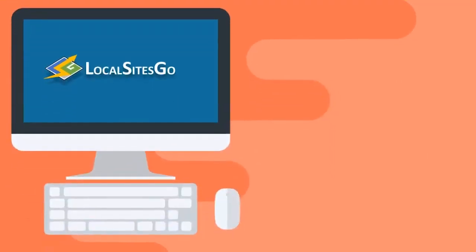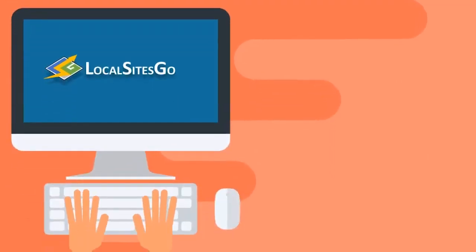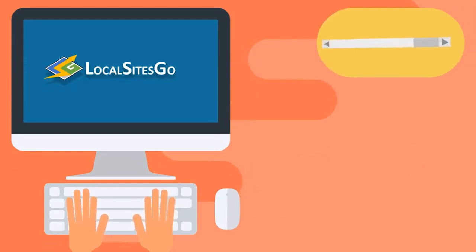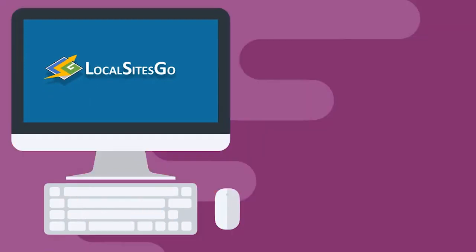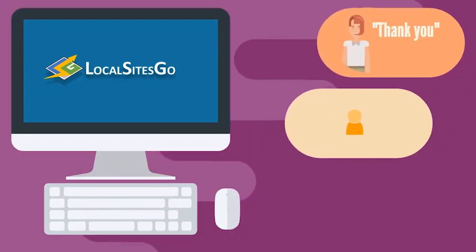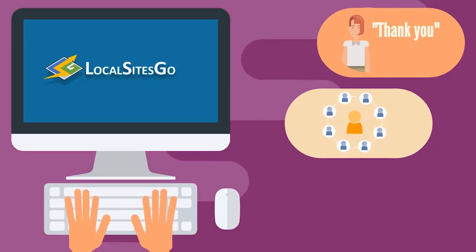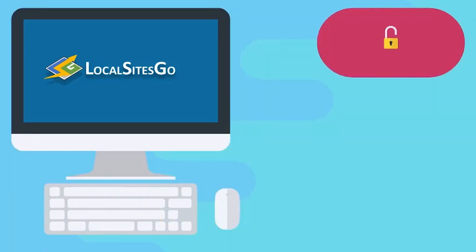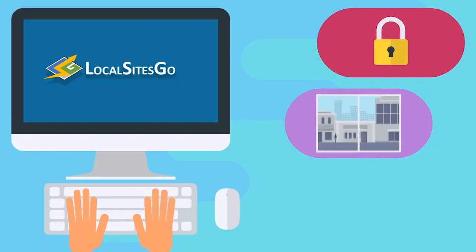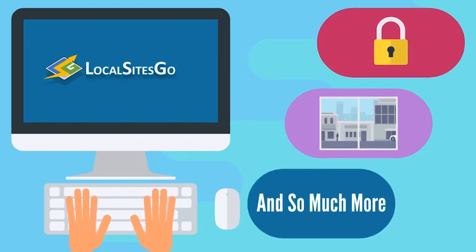Local Sites Go's amazing 2.0 elements have modern features like parallax, sliders, galleries, testimonials, social integrations, dynamic text and buttons, GDPR compliance, animated headings, and so much more.